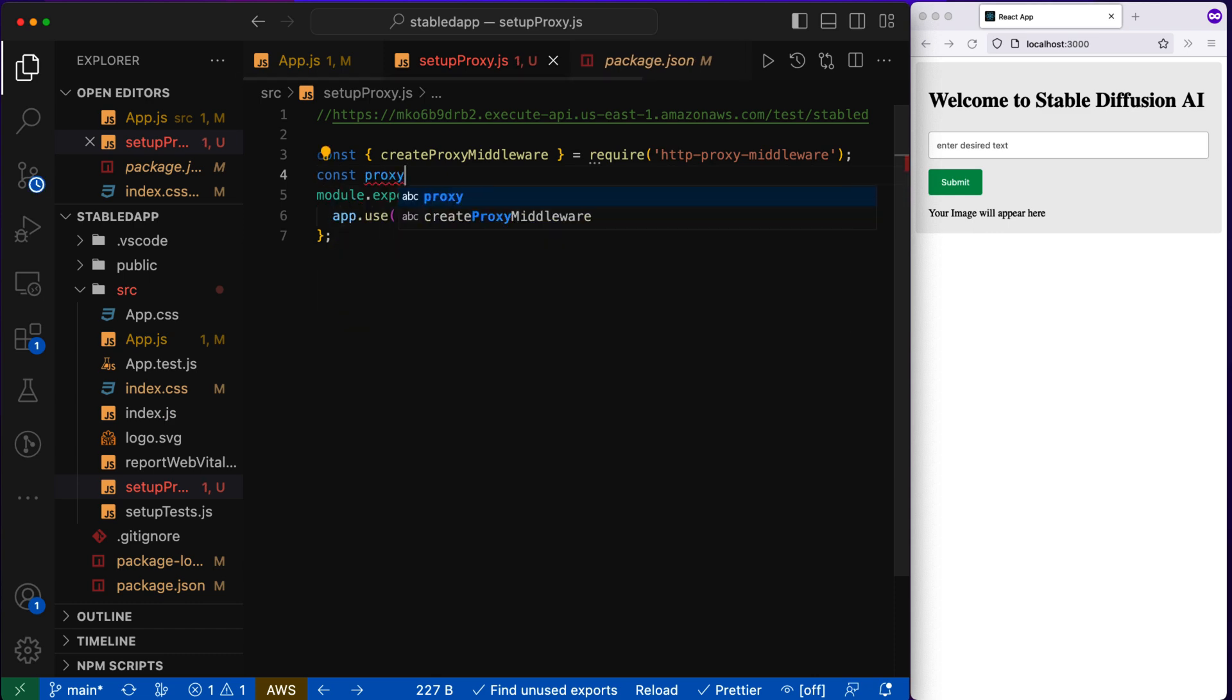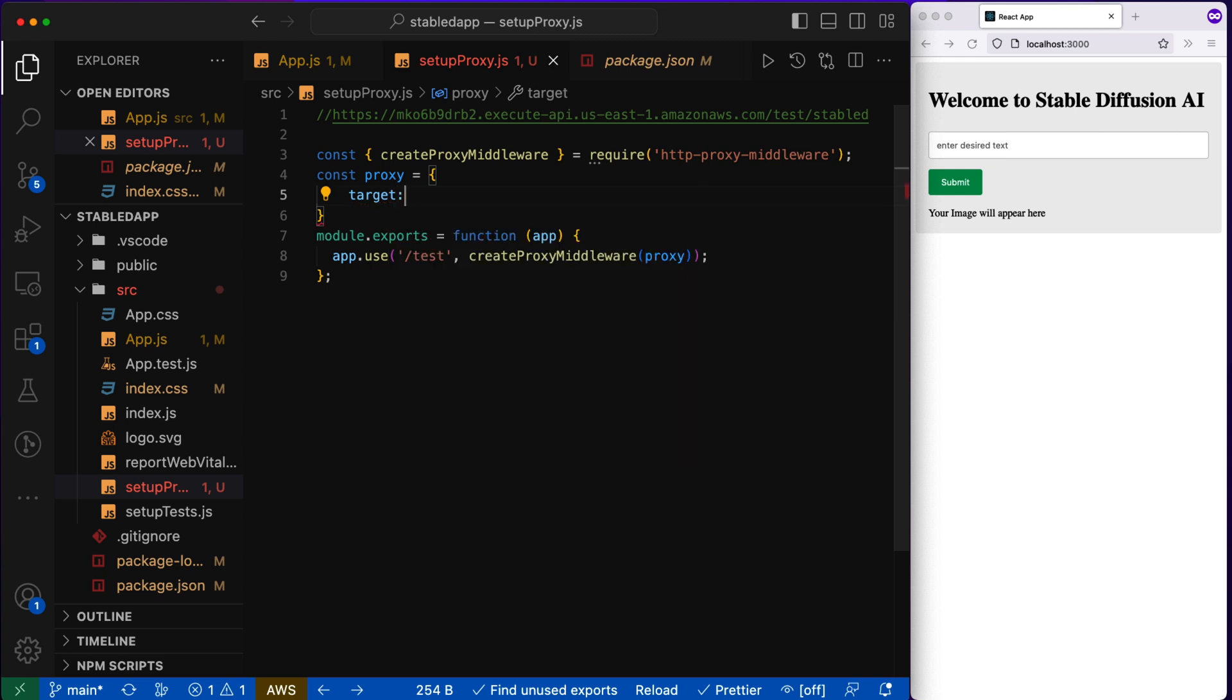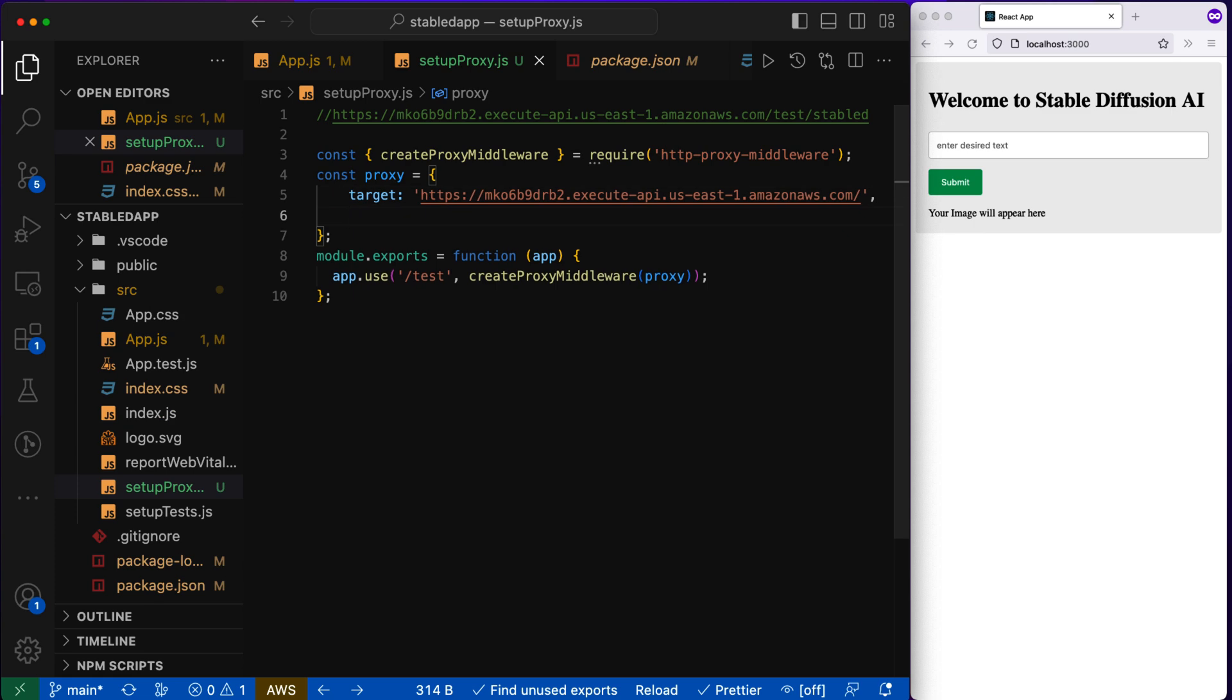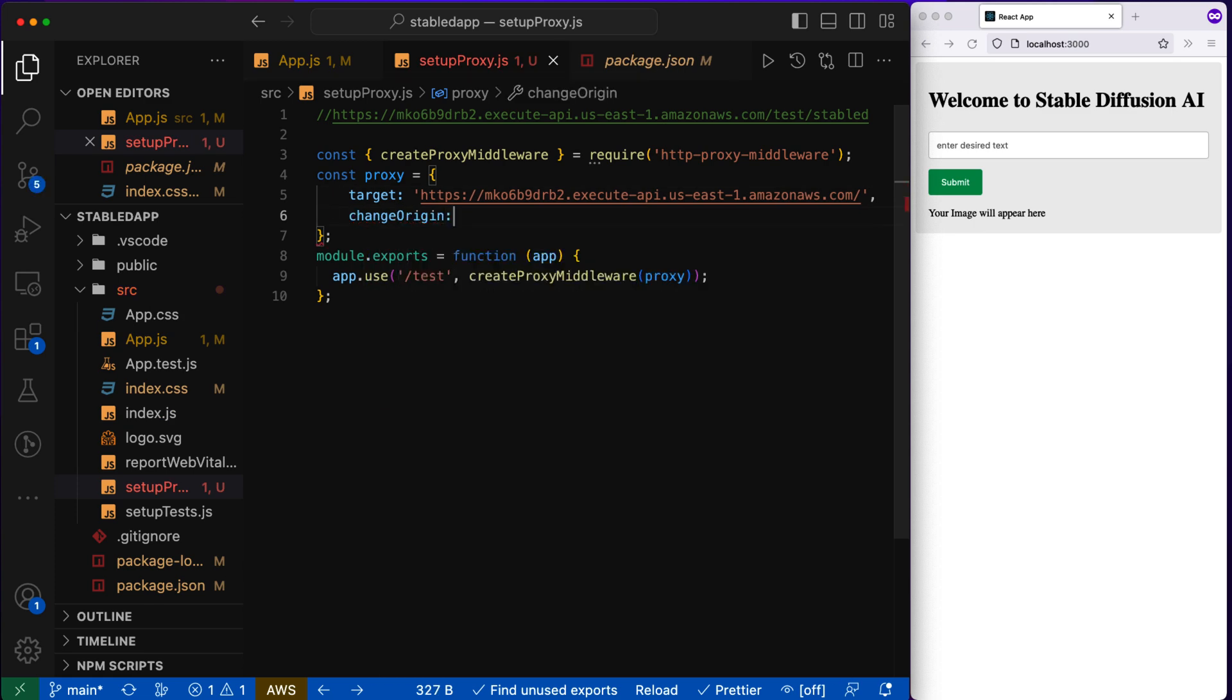And let's define the proxy, make the target as this domain, Amazon AWS.com and change the origin to true.